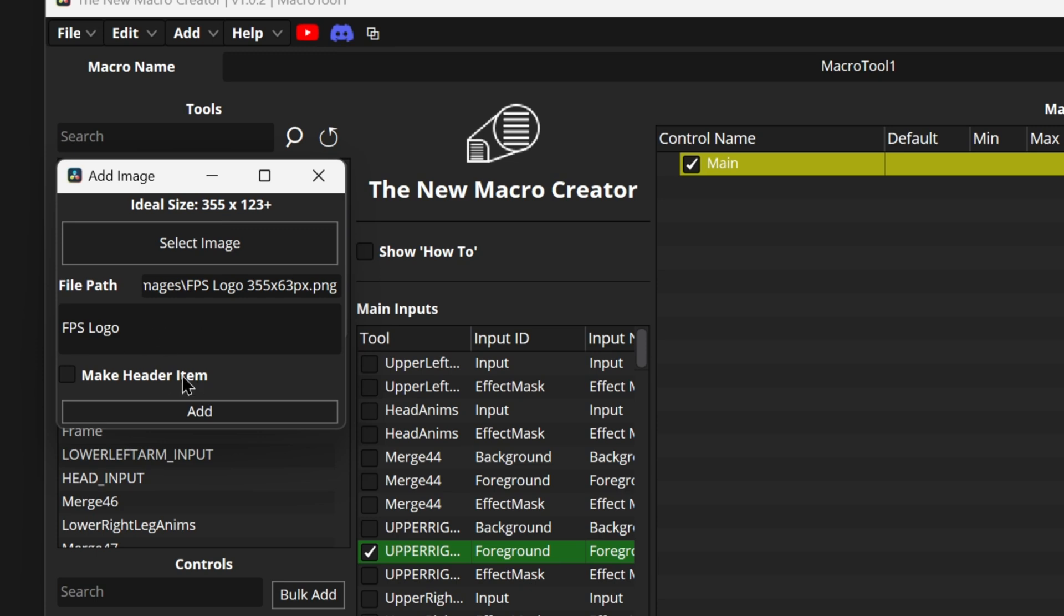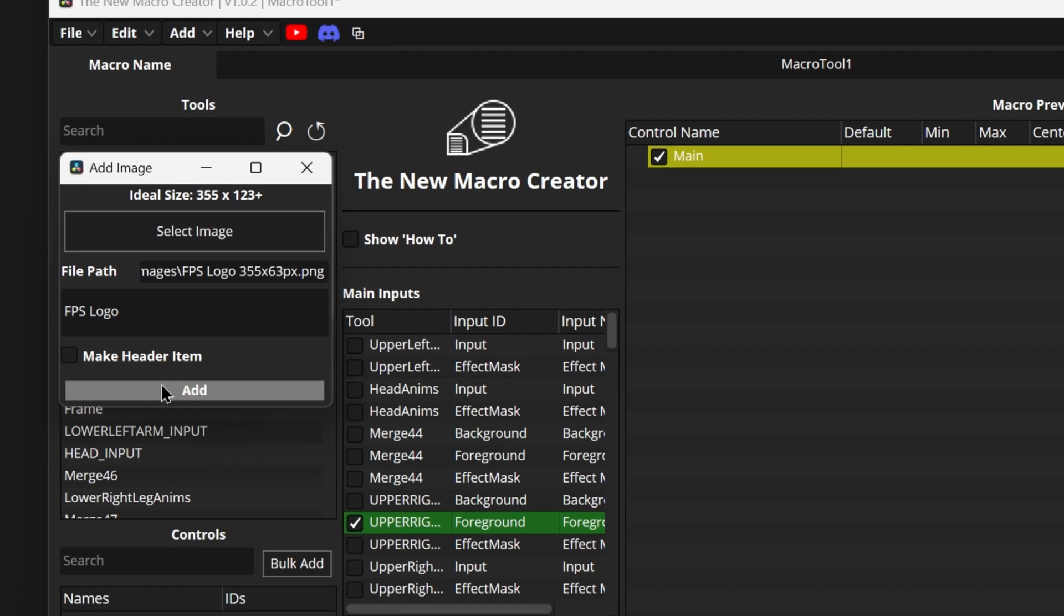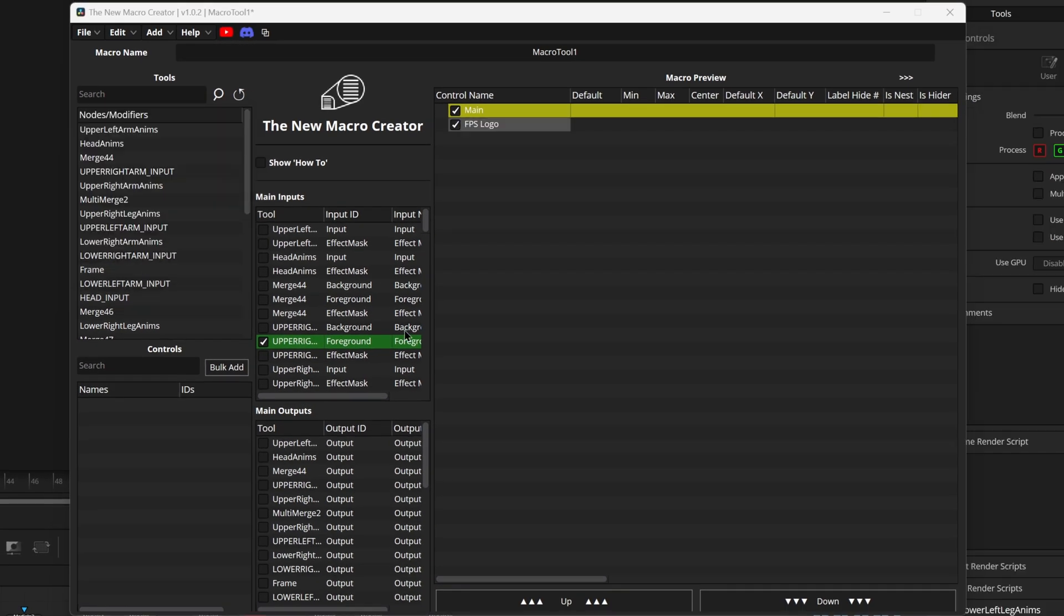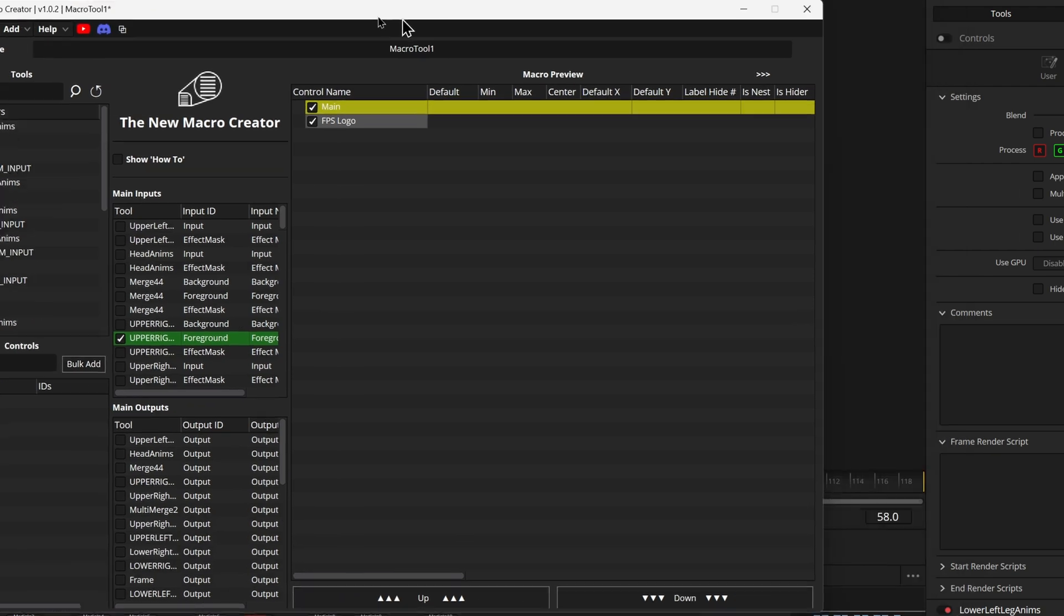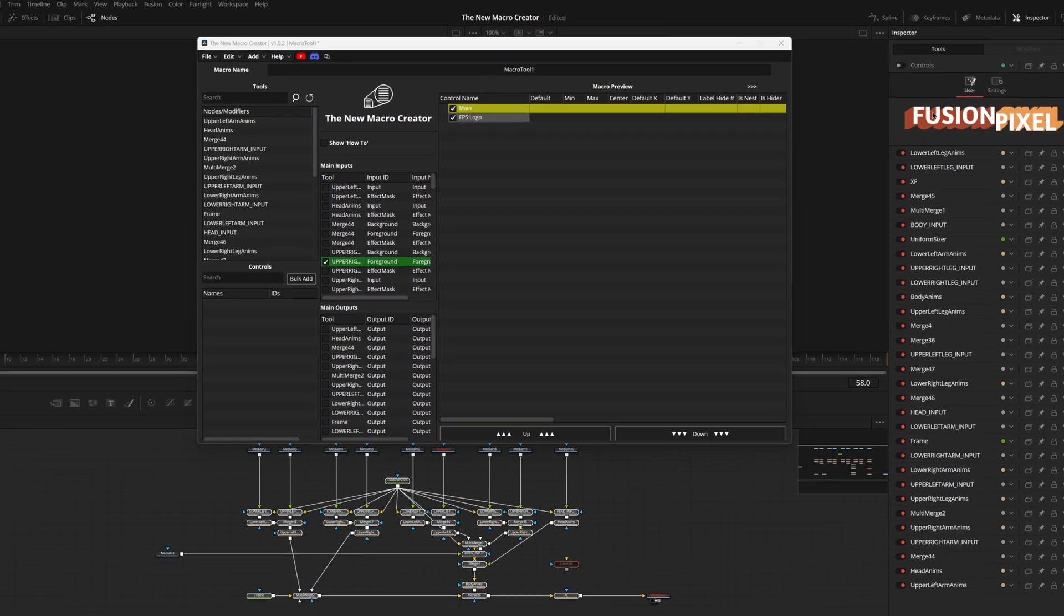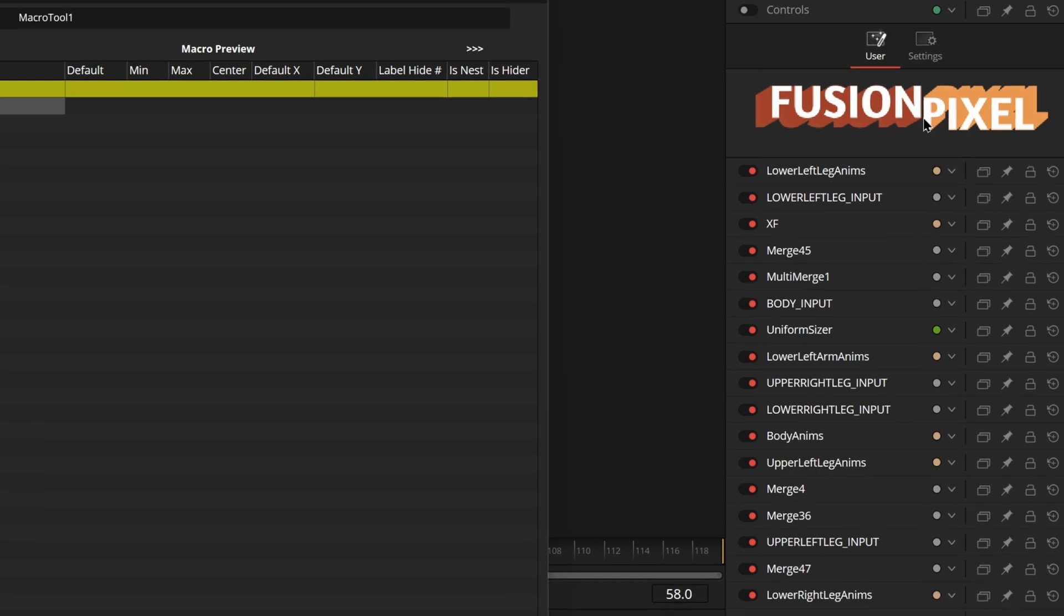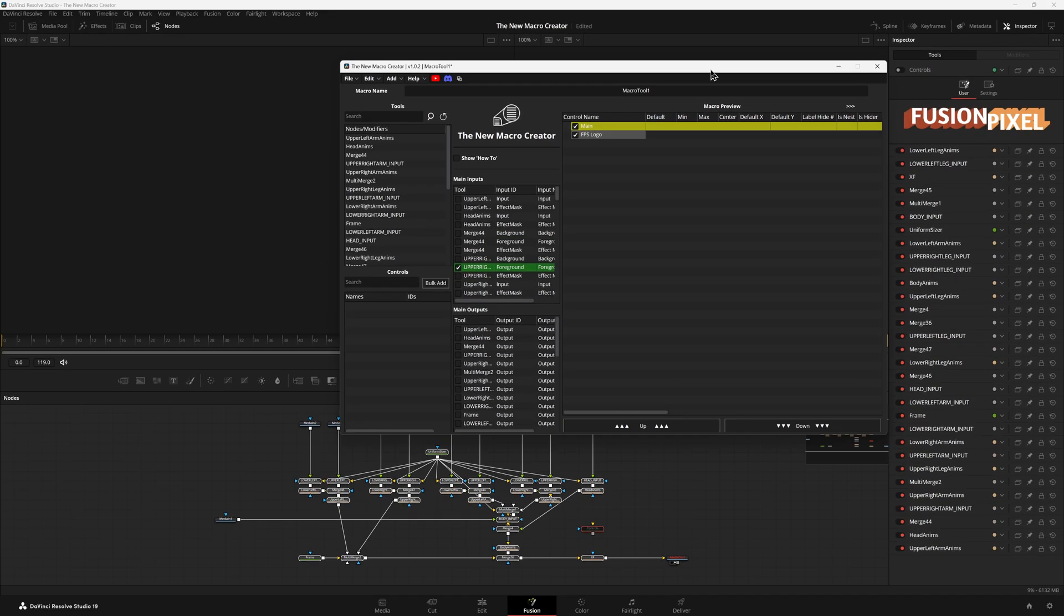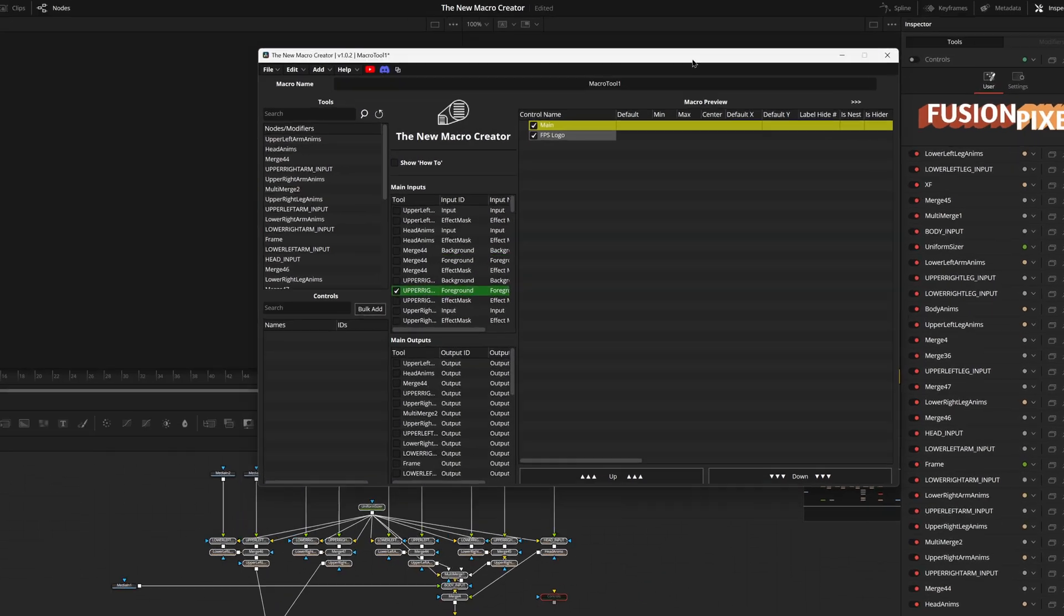Once you do that you can choose to see if it's going to be a header image or not. I don't want it to be. I want it to be in line with all my controls just because. We can add it and if we look at our controls node now we'll see you added this new user page and added a new control in here with my logo right here. You do not need to have the file location and the file on the user's computer if you want to sell your macro or give it away.